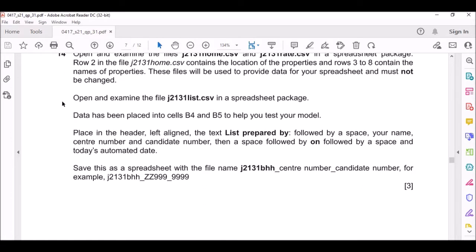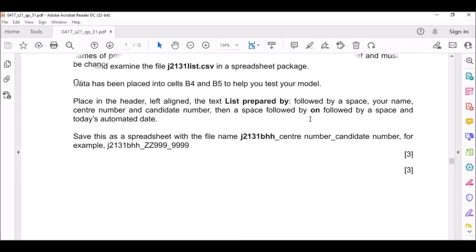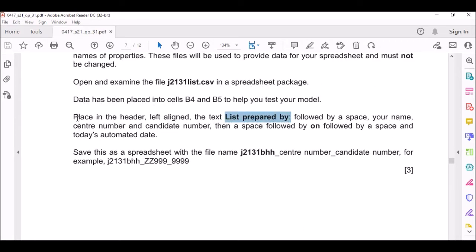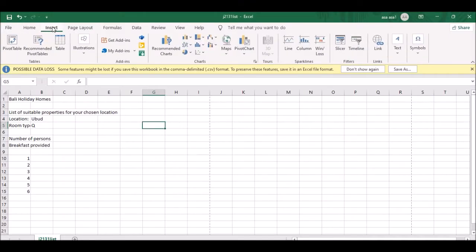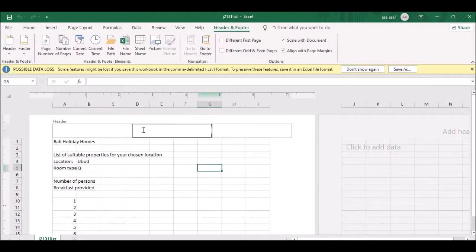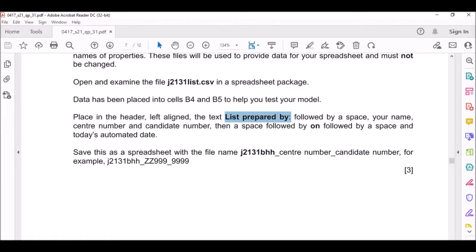I've already opened the first file. Data has been entered into cells B4 and B5 to help you test your model. The next question says place in the header left aligned. You click on Insert, then you will see Header and Footer - choose this option - then in the left align put the required text.